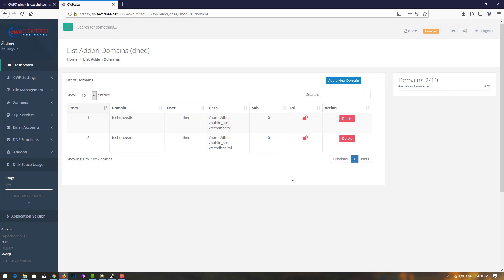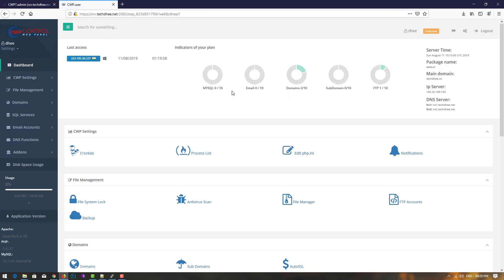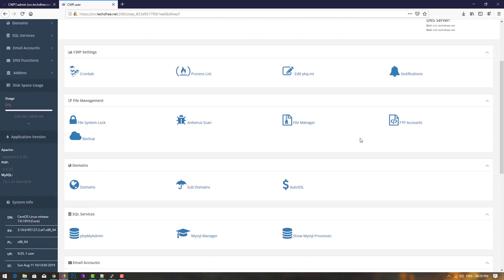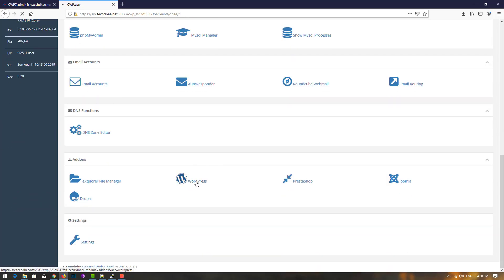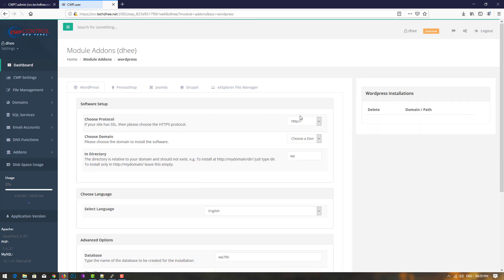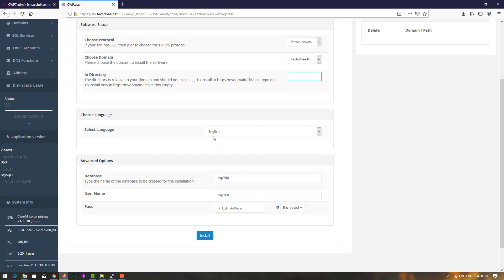Both domains are now added. Go to the dashboard and I'll install WordPress on this domain. Let's check if the website is working. Scroll down and click on WordPress. You have to choose the protocol — pick whichever you want. In 'choose domain,' select your domain name. For the directory, choose the root directory and delete any subdirectory entry.